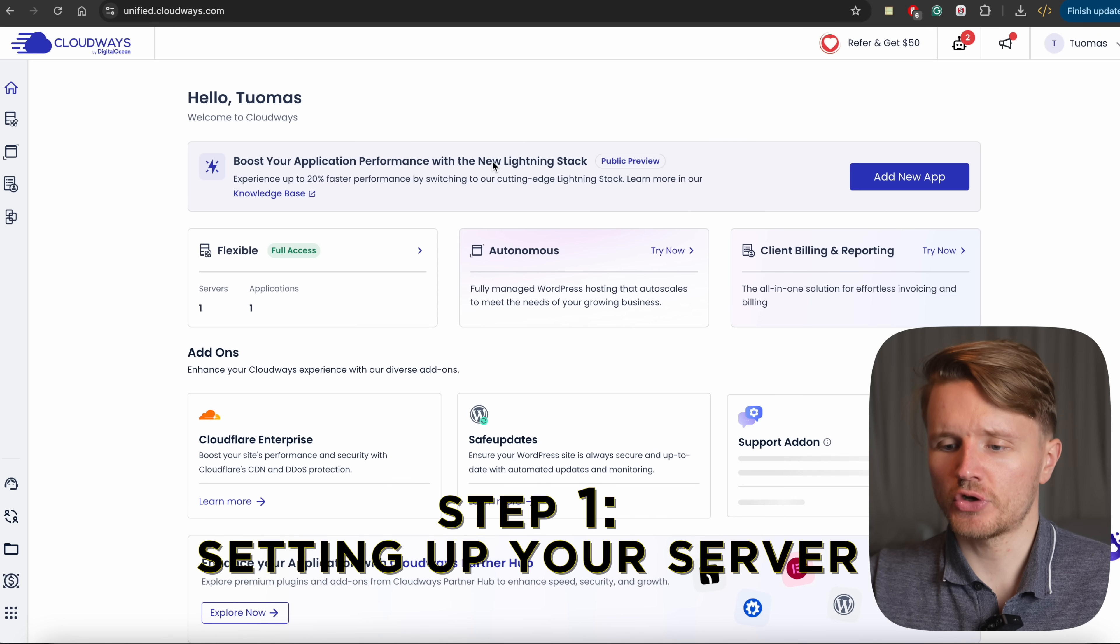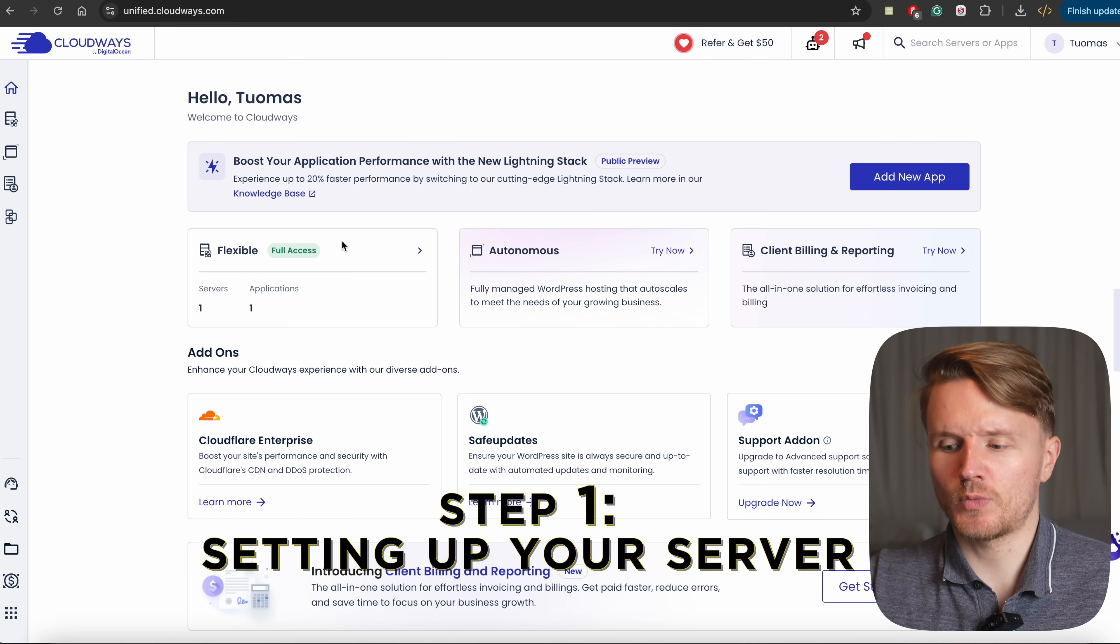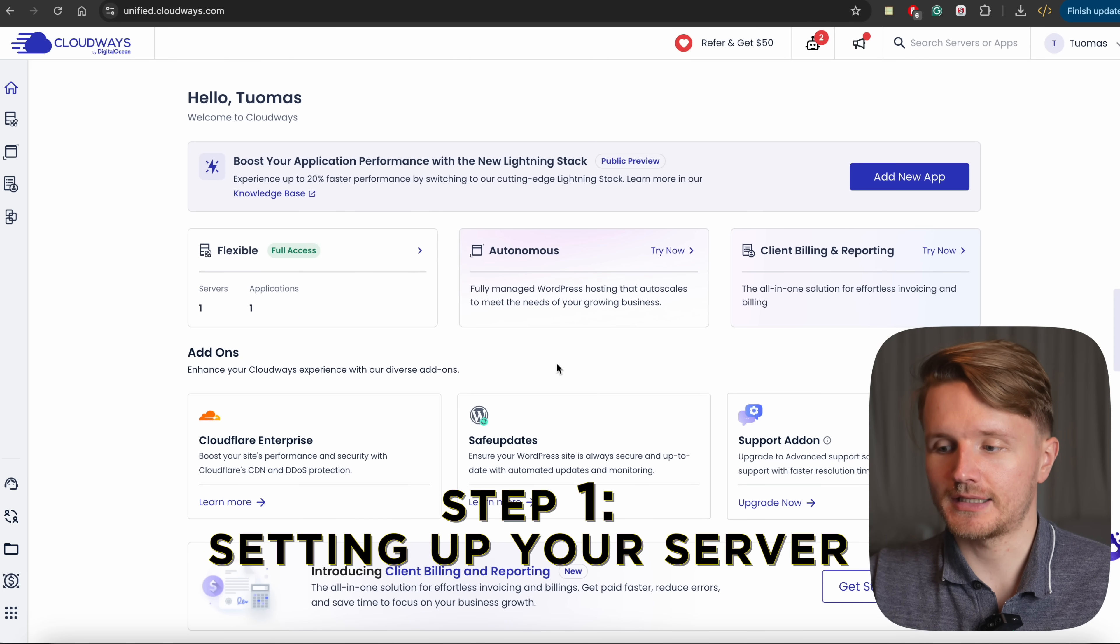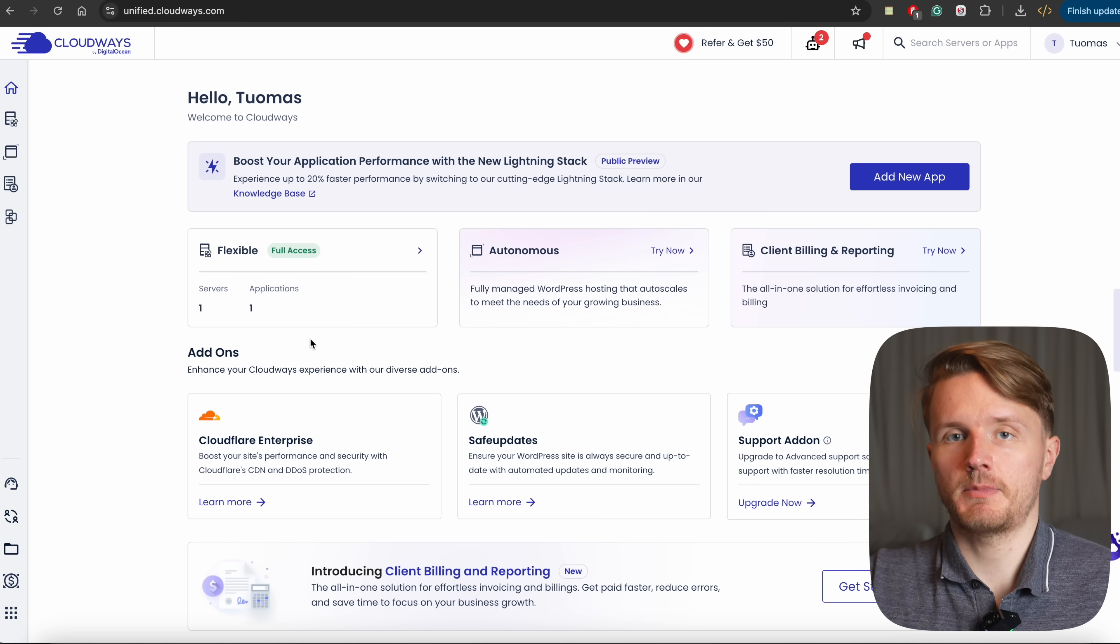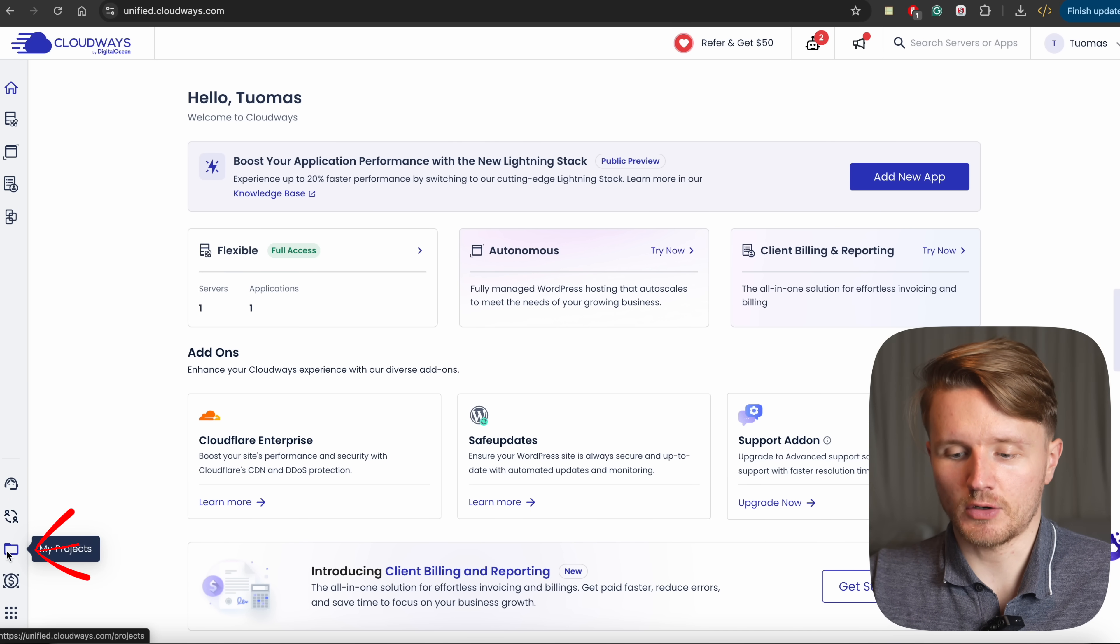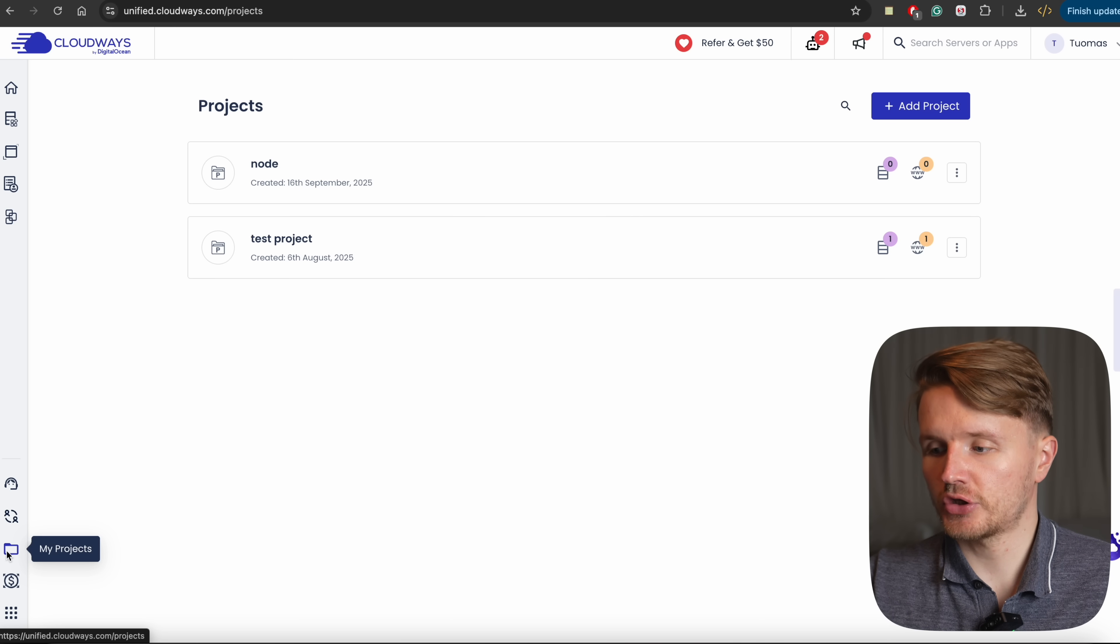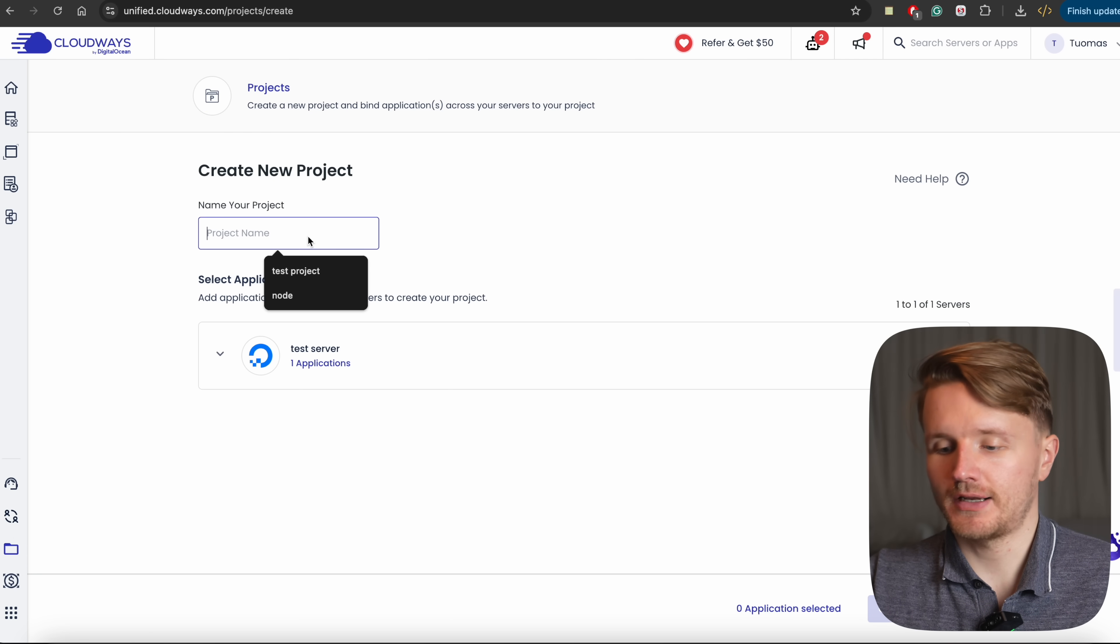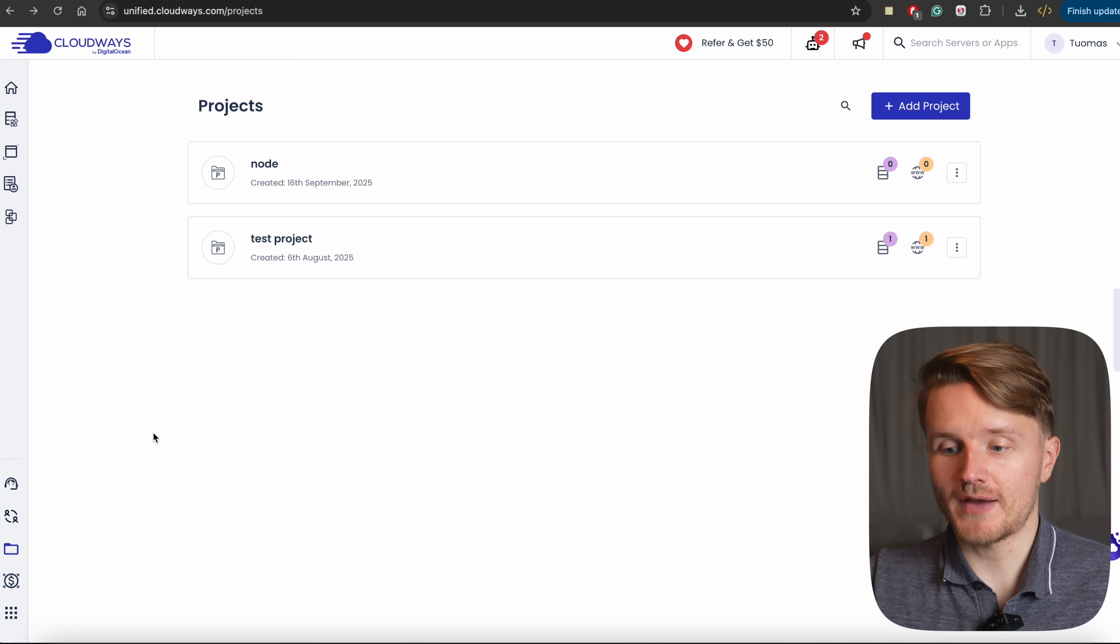And once I do so, I'm going to get to my Cloudways dashboard, which looks something like this. Now, there's quite a few things going on here. But to get started, what you're going to do is go over here on the left side panel, click on My Projects, and then you're going to click to add a project and just give it whatever name you want to give it.